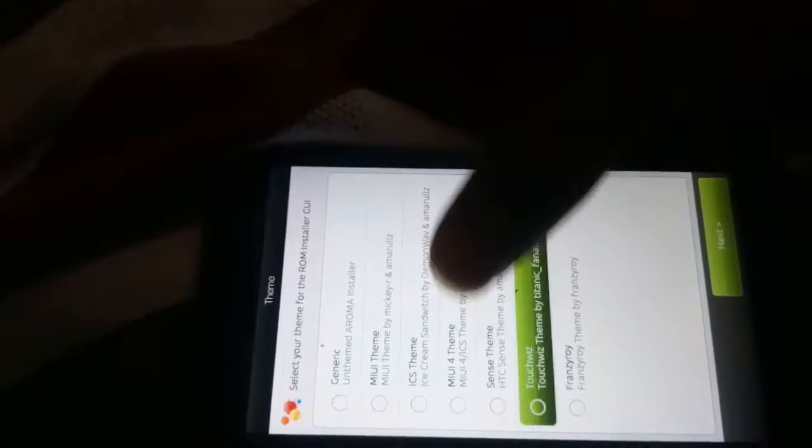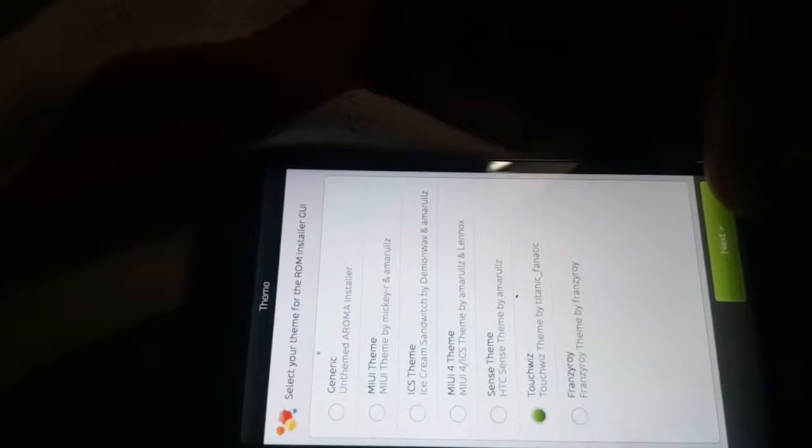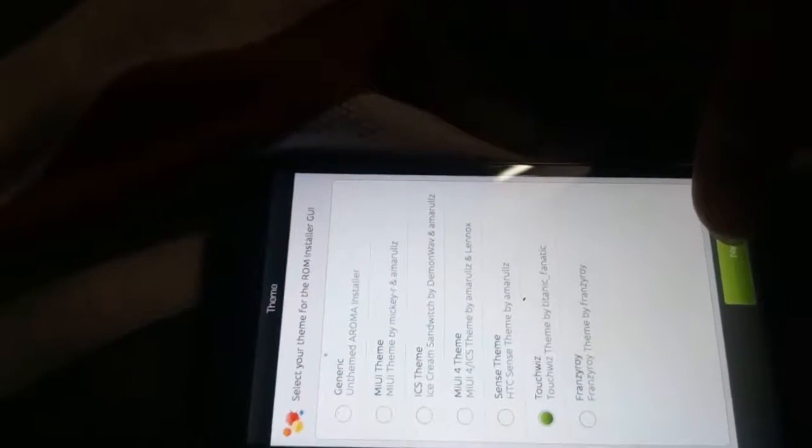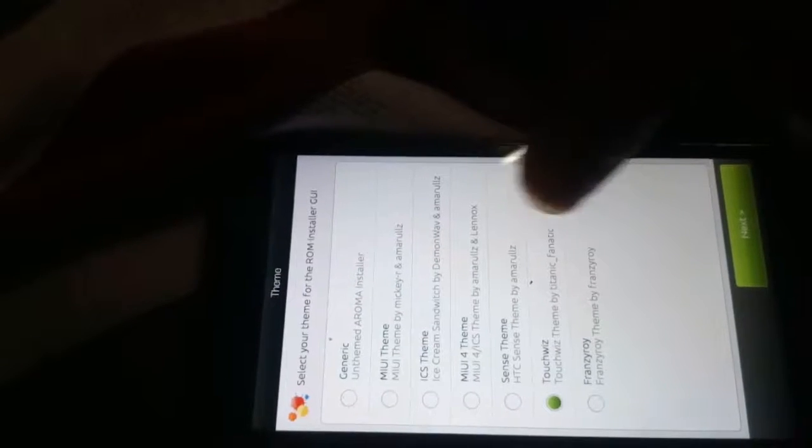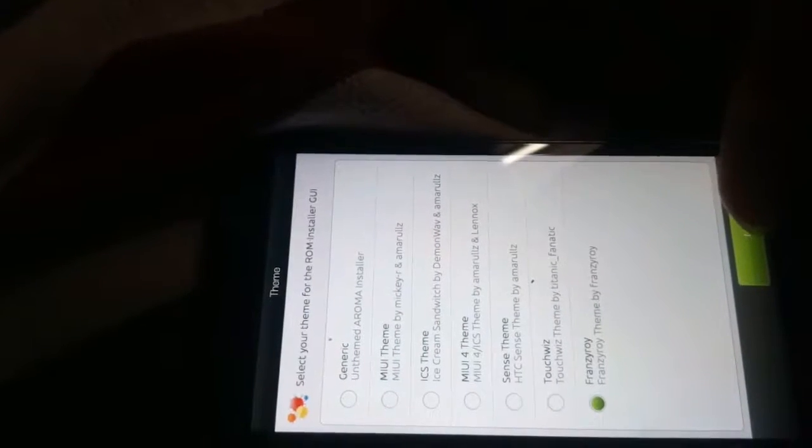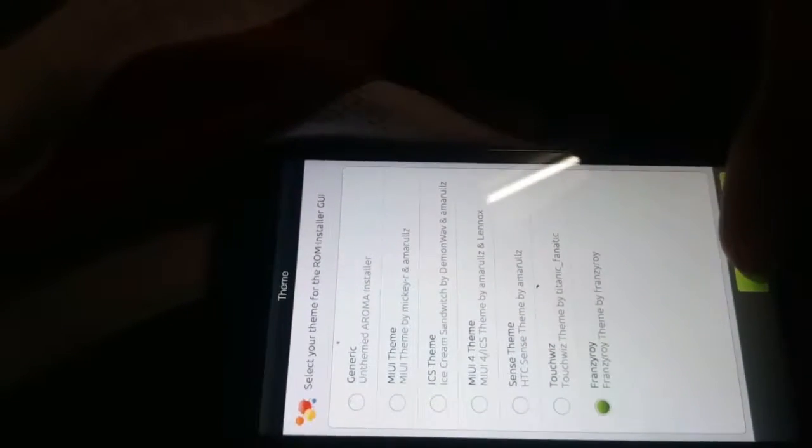Aroma installer has started. Select the theme you want. Agree to the terms and conditions.